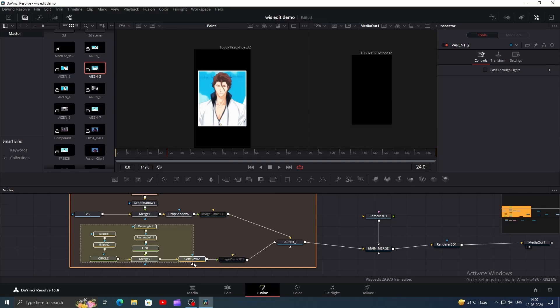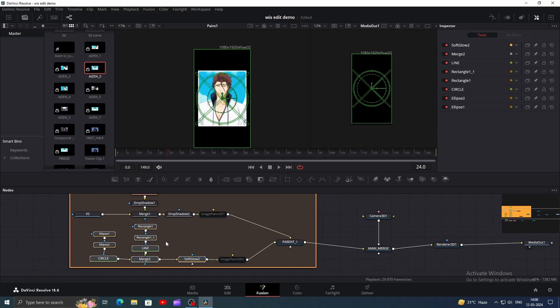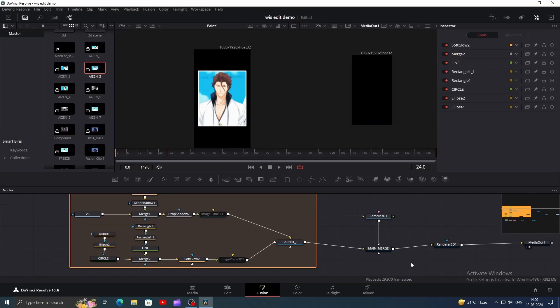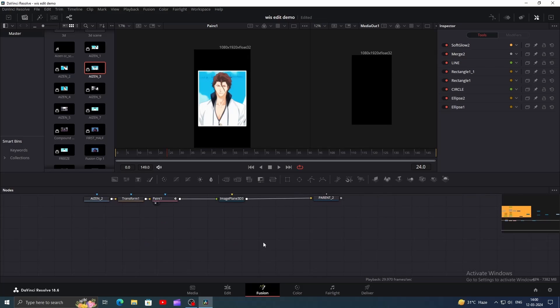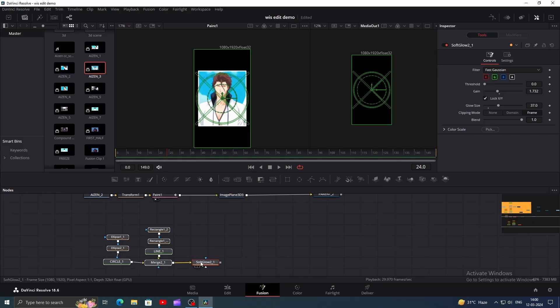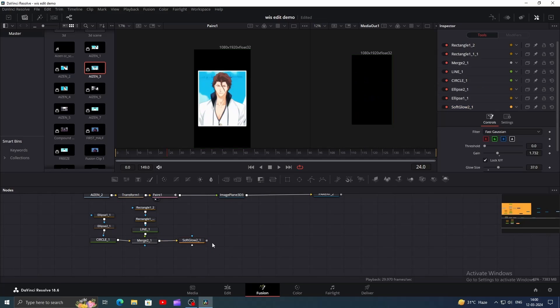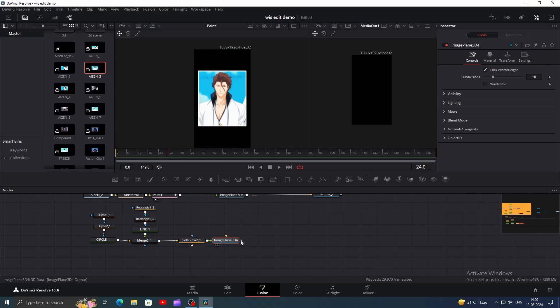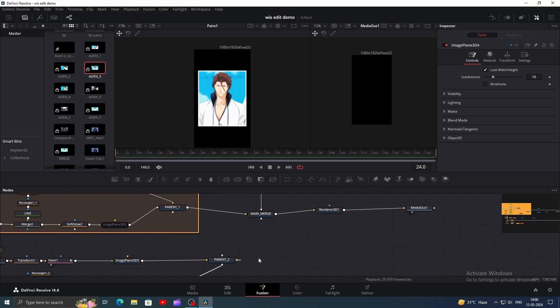Now select all the nodes related to that circle cross shape except for the image plane 3D and copy and paste them here. Add a new image plane 3D and connect both image plane 3D to the parent two. Finally, connect the parent two to the main merge and position like before.